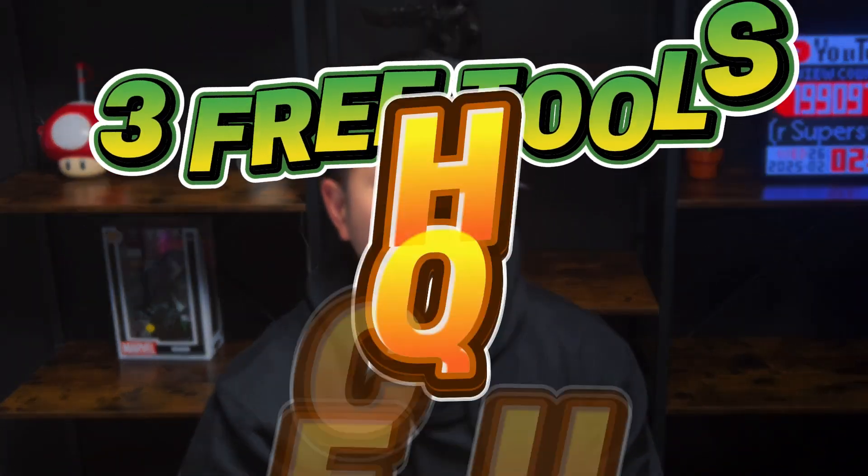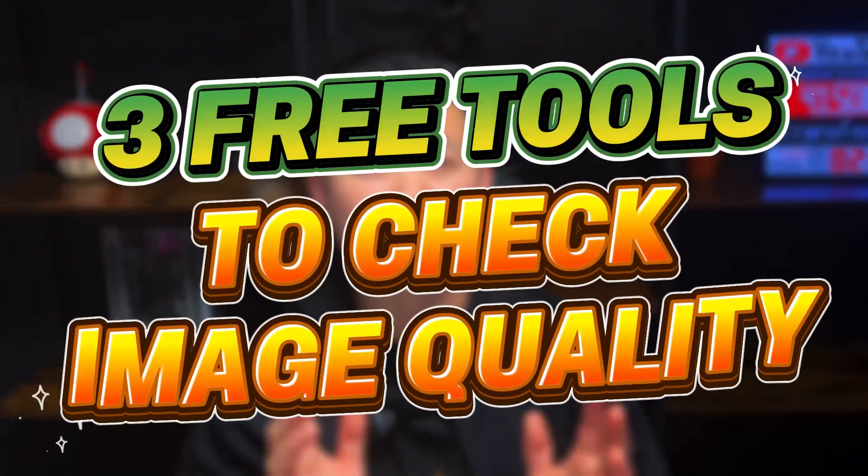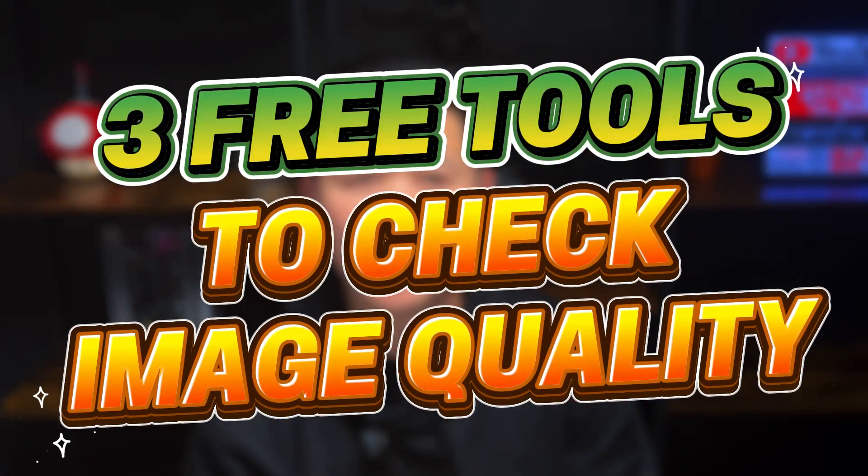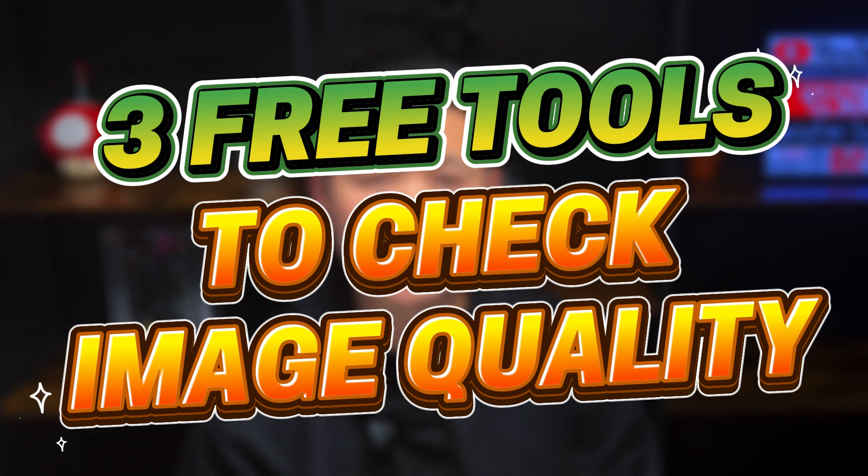Are you tired of wasting time and money on bad prints because of poor image quality? Let's fix that right now. Today I'm going to be showing you three free tools to check your image quality before ordering your DTF transfers, because nothing hurts more than getting ruined designs due to poor image quality.